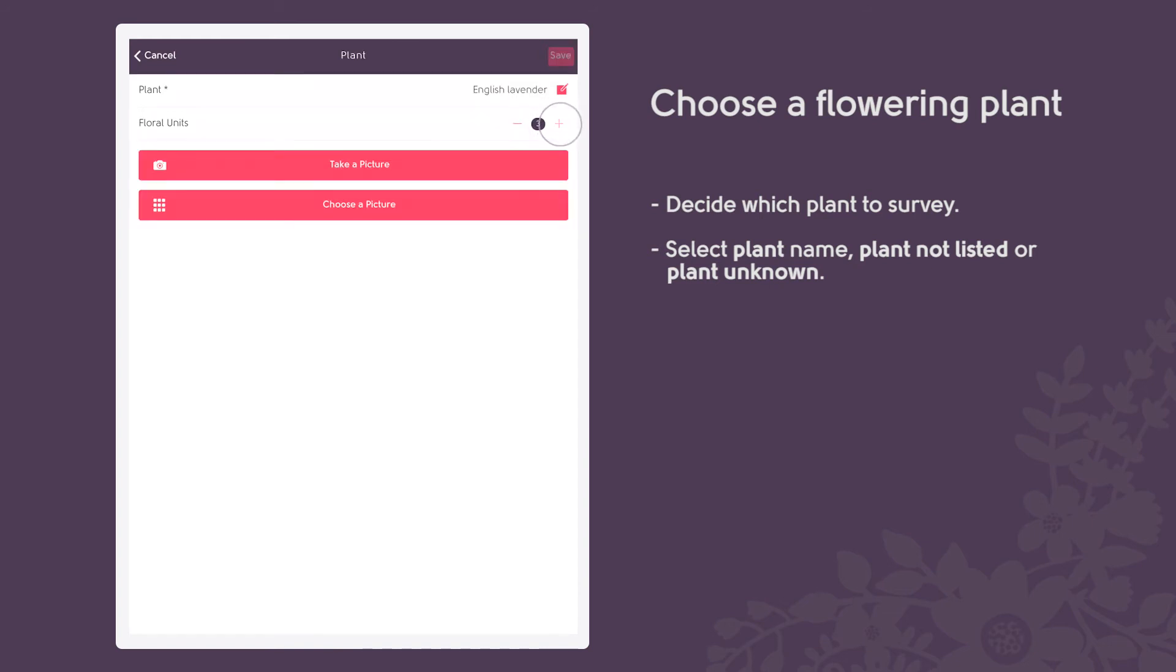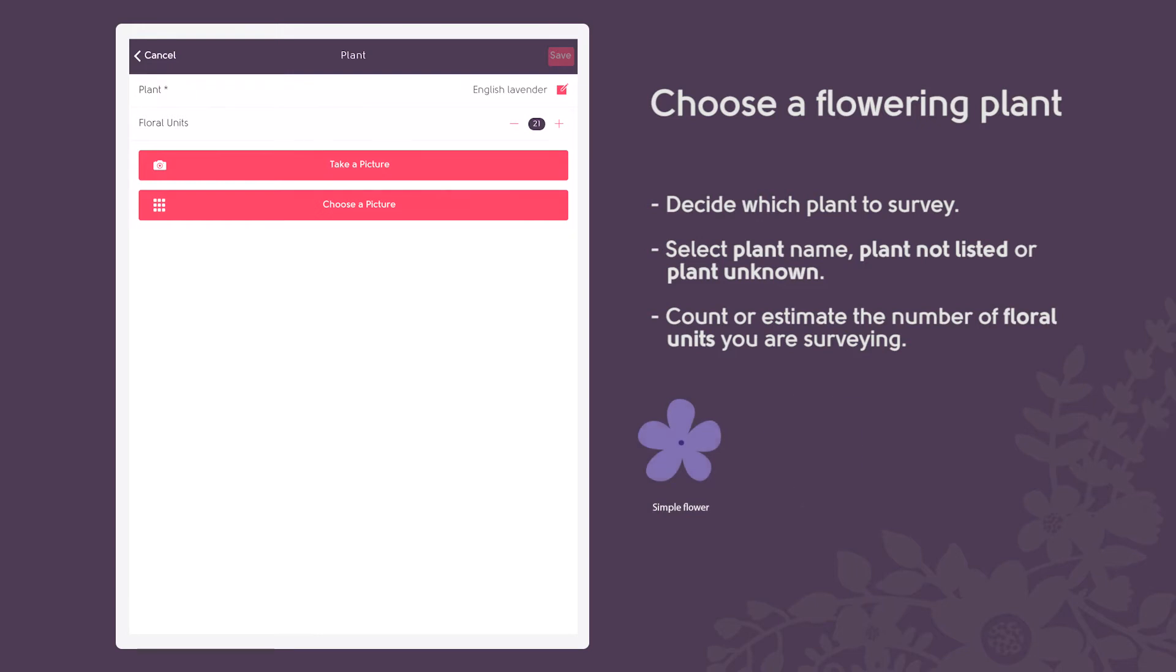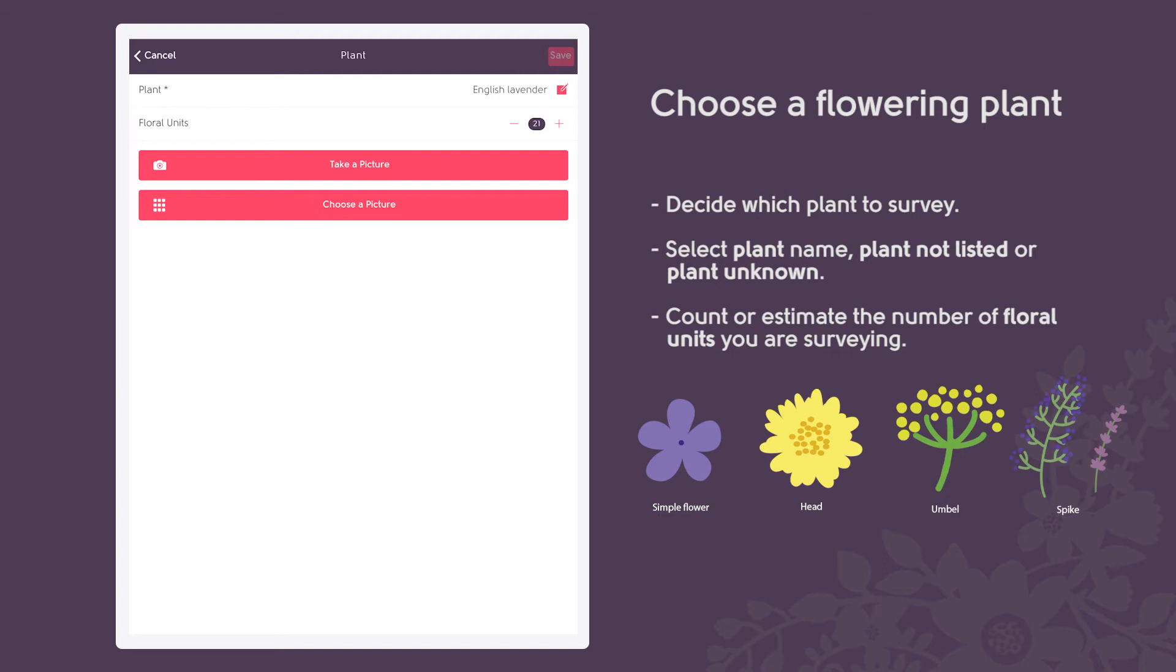Count or estimate the number of floral units on the plant or plants you are surveying. A single floral unit is one simple flower, head, bumble or spike. Essentially, a floral unit is a collection of flowers that a bumblebee could walk around, but the bee would have to fly to reach another floral unit on the same plant.